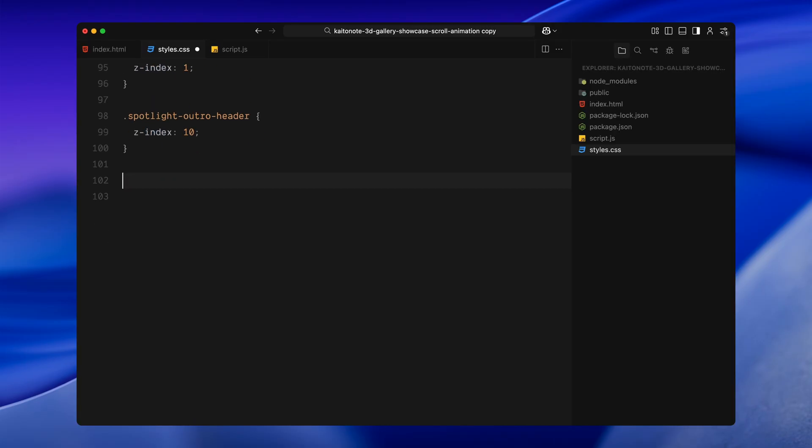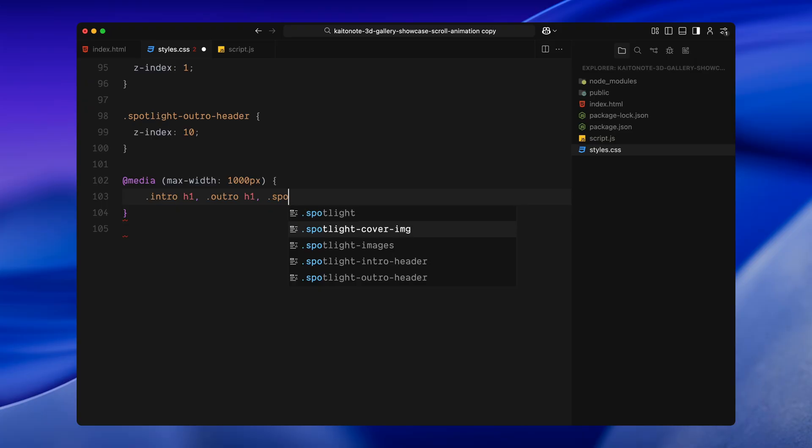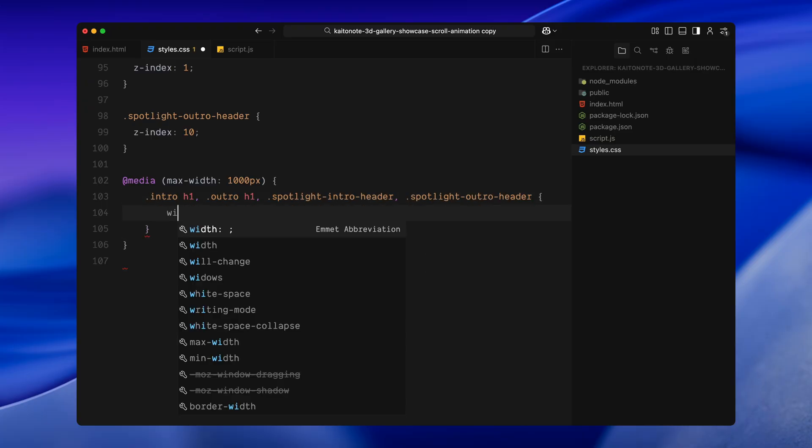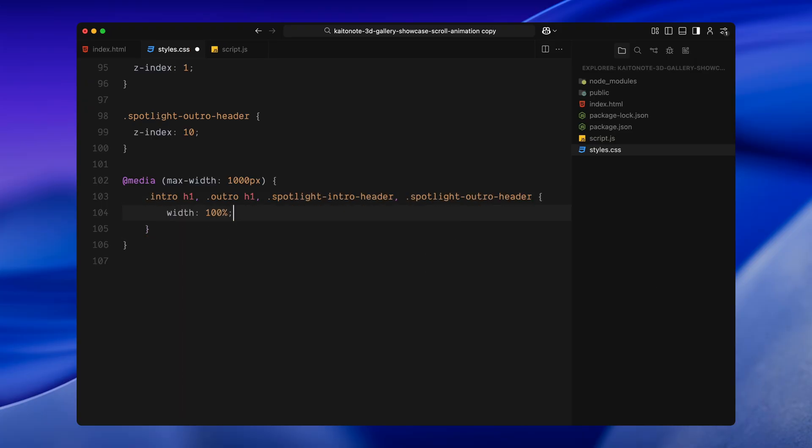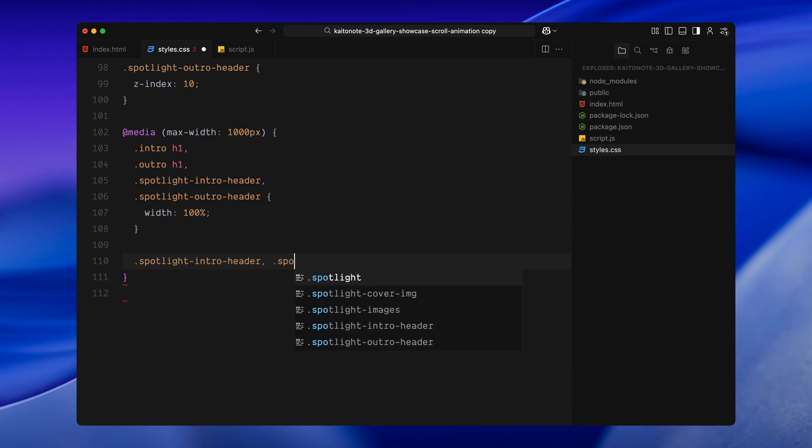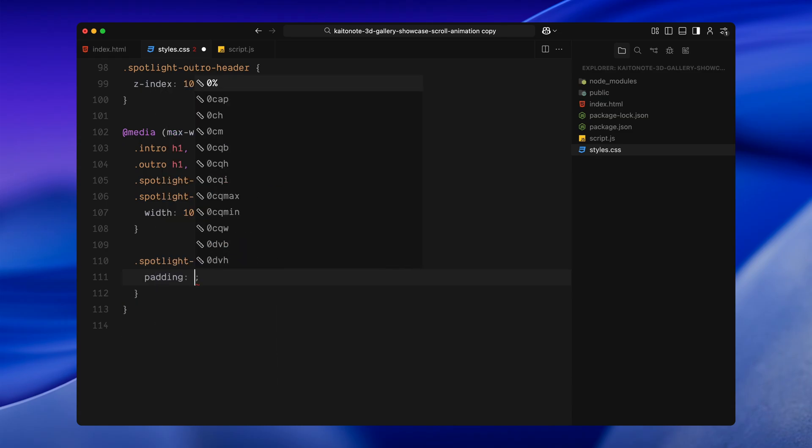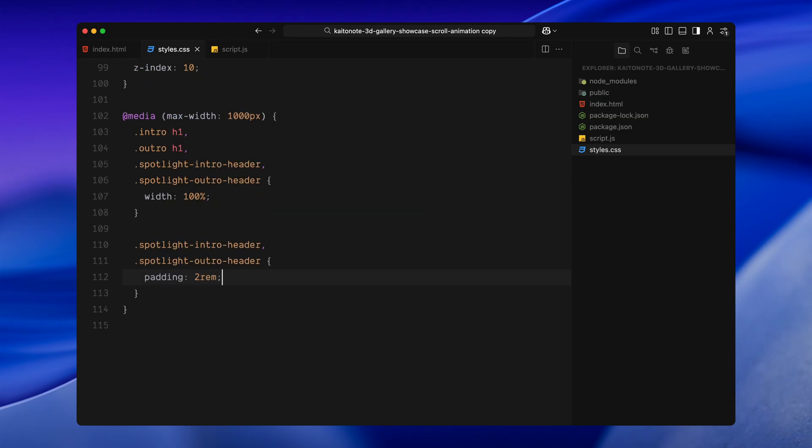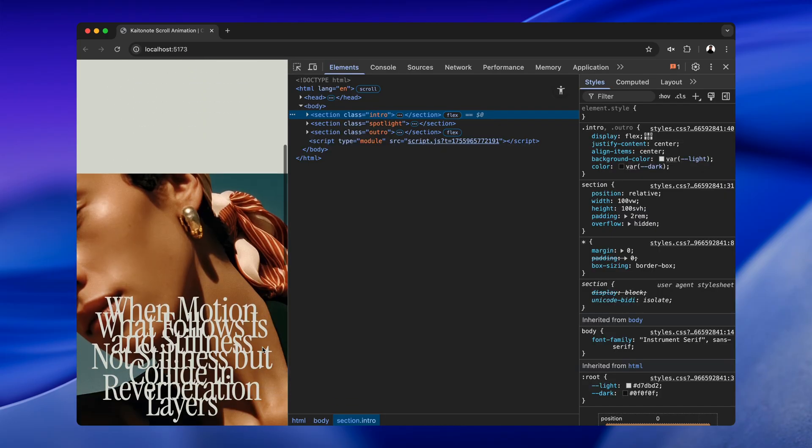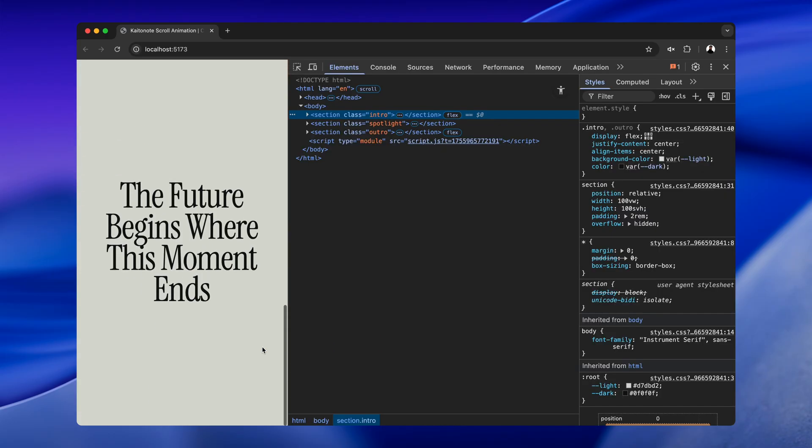Finally, I'm adding a media query for smaller screens. On mobile, we expand the width of the headers and add some extra padding. This keeps the text looking clean and readable even on narrow layouts. That's it for the CSS setup. Now that we have styled the structure, we'll move on to the javascript and set up the animation logic.